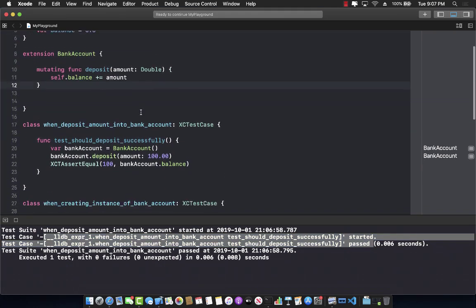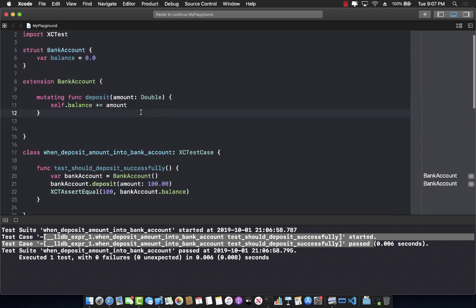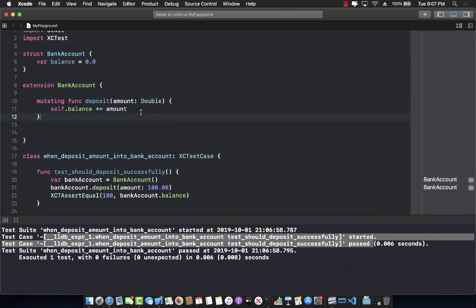Your challenge is to add a withdraw feature to the bank account. You should only allow people to withdraw if they actually have sufficient balance. For example, if I have $100 and try to withdraw $200, that should be rejected.